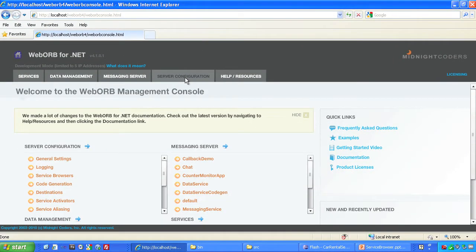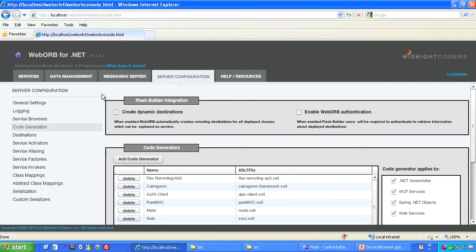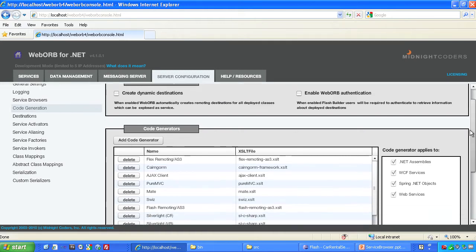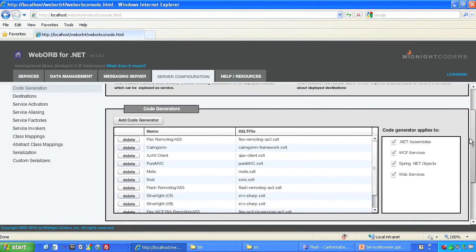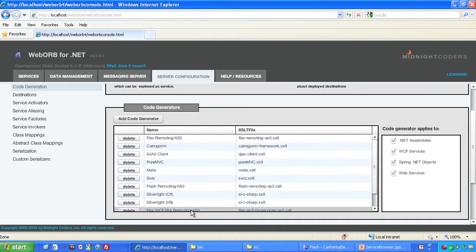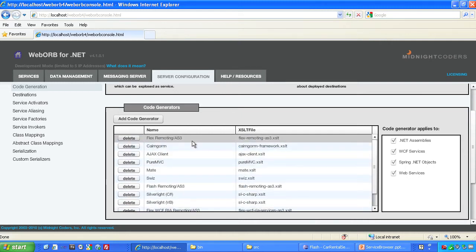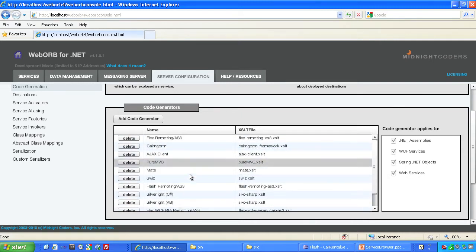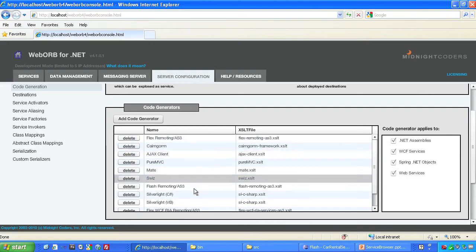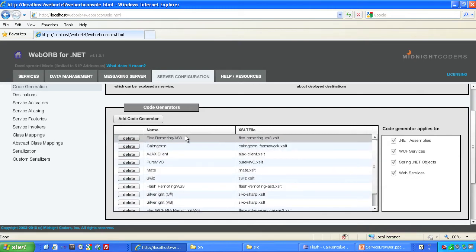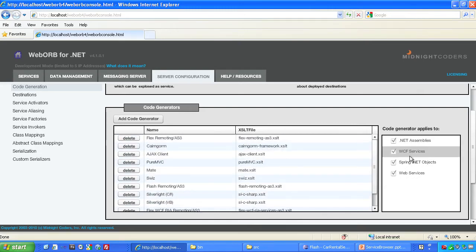Furthermore, each of WebOrb's code generation targets is defined by a standard XSLT — that is, an extensible stylesheet language transformation document — so you can modify or extend WebOrb's code generation to meet your project's unique needs.